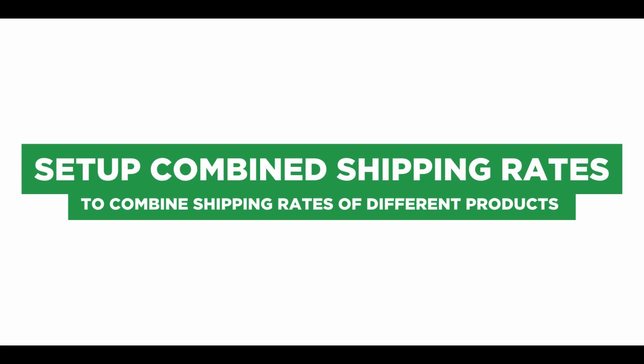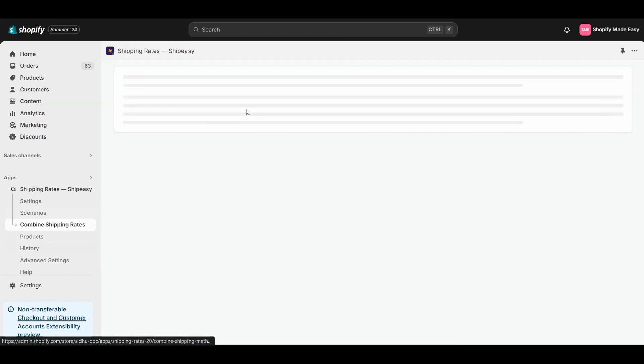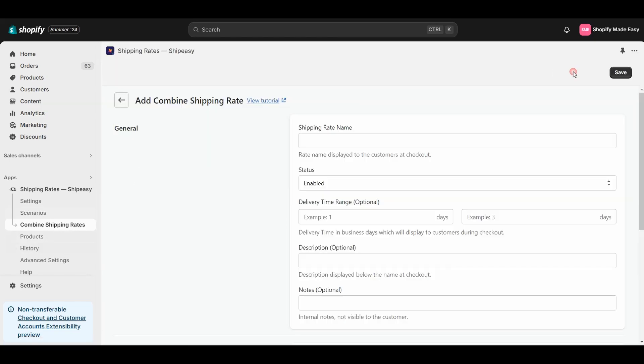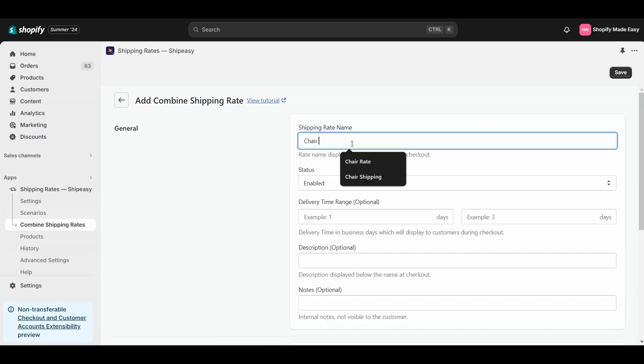To combine the shipping rates of different products, you must set up a Combined Shipping Rate. Click on Combined Shipping Rates, and click on Add Combined Shipping Rate. Enter a name for the Combined Shipping. I will name this Chair and Table Shipping.